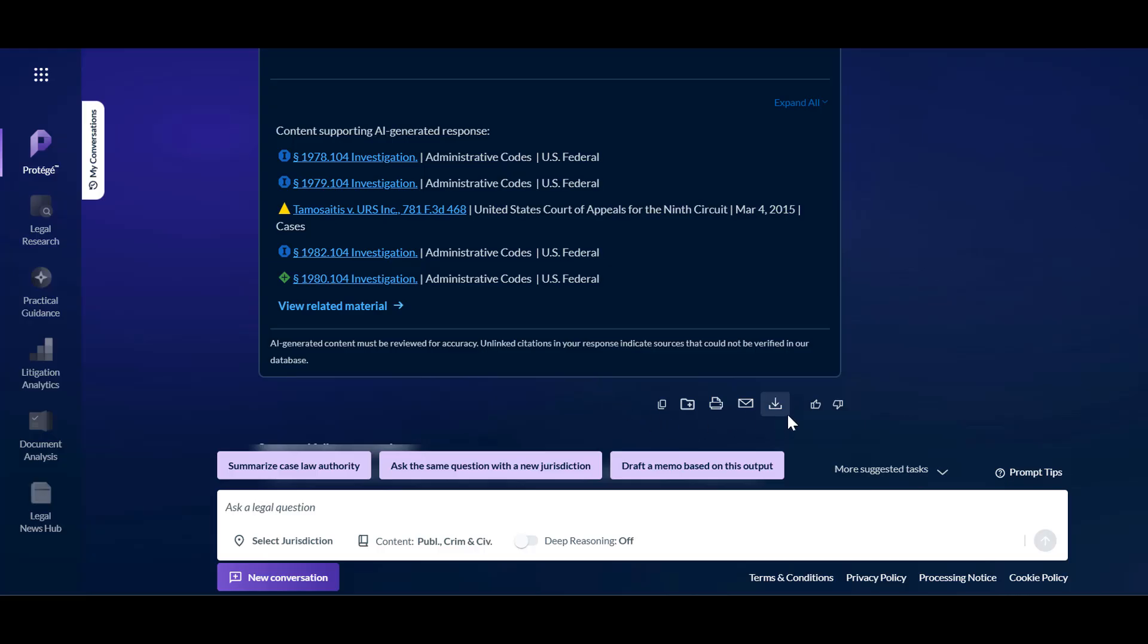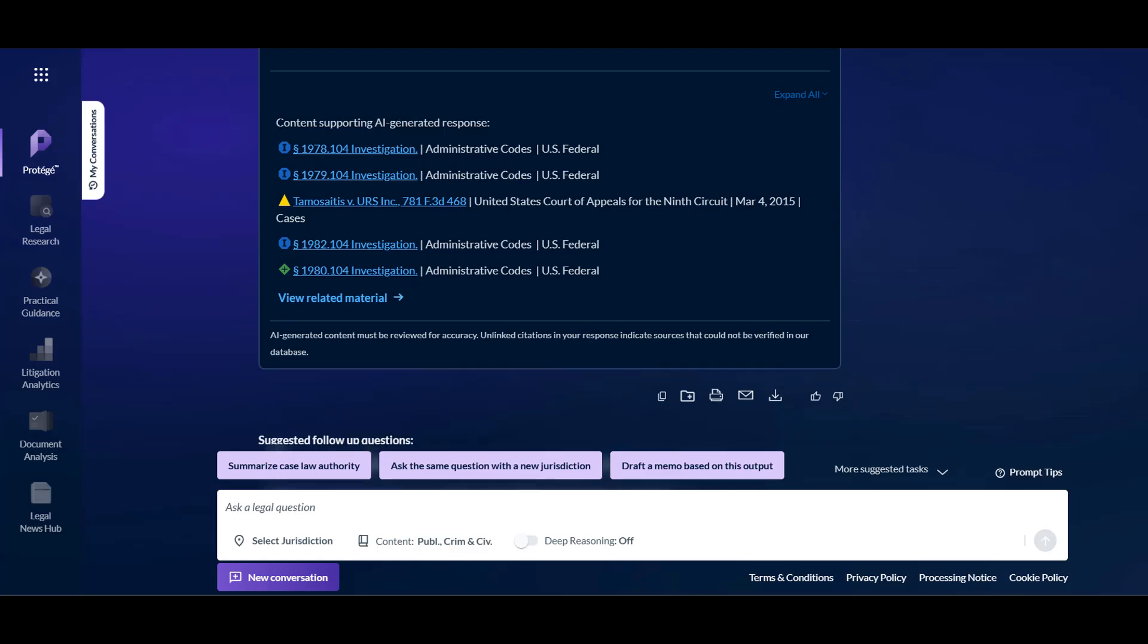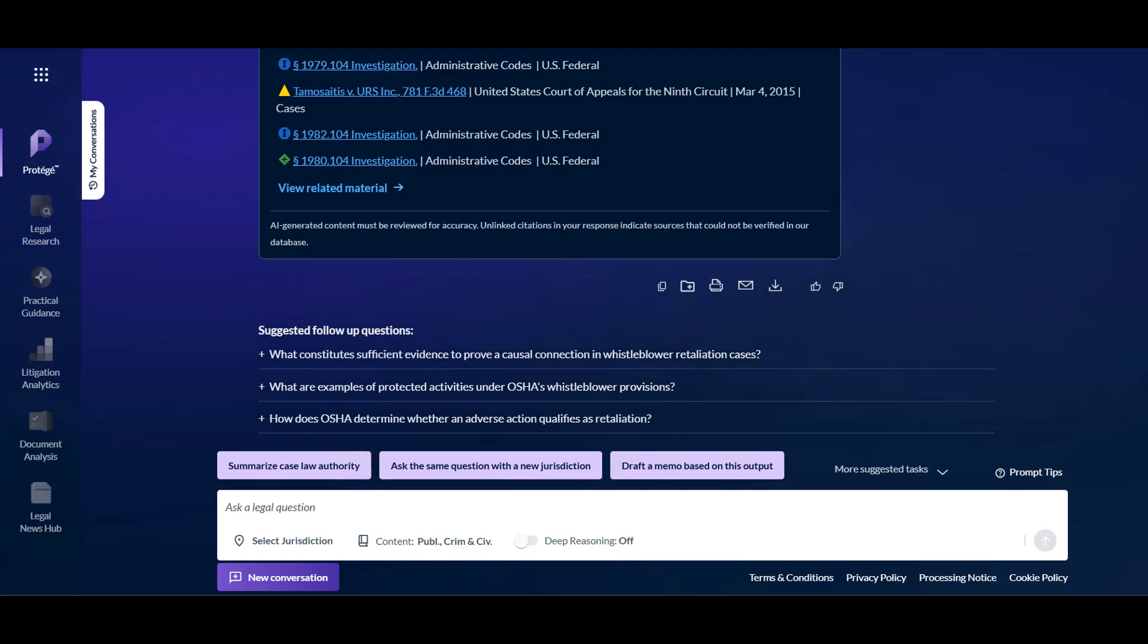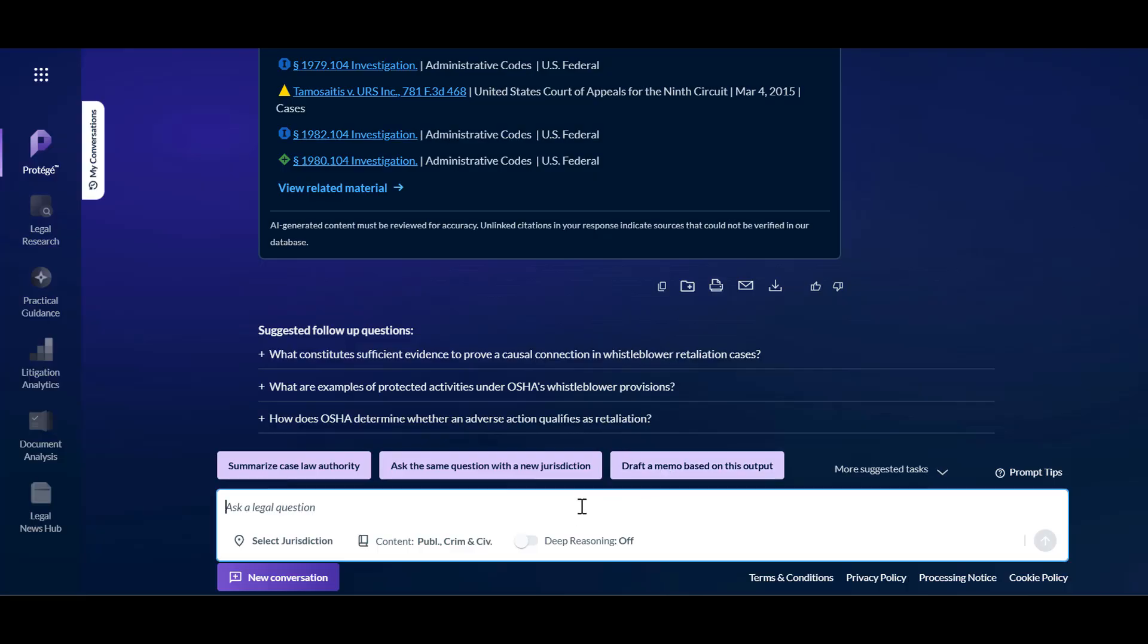Protege will suggest prompts and other actions beneath the response. These suggestions are based on the initial prompt as well as an attorney's expected workflow. The suggestions are there to help guide you through your research, or you can add your own prompt. For example, what affirmative defenses can employers assert against whistleblower retaliation claims?